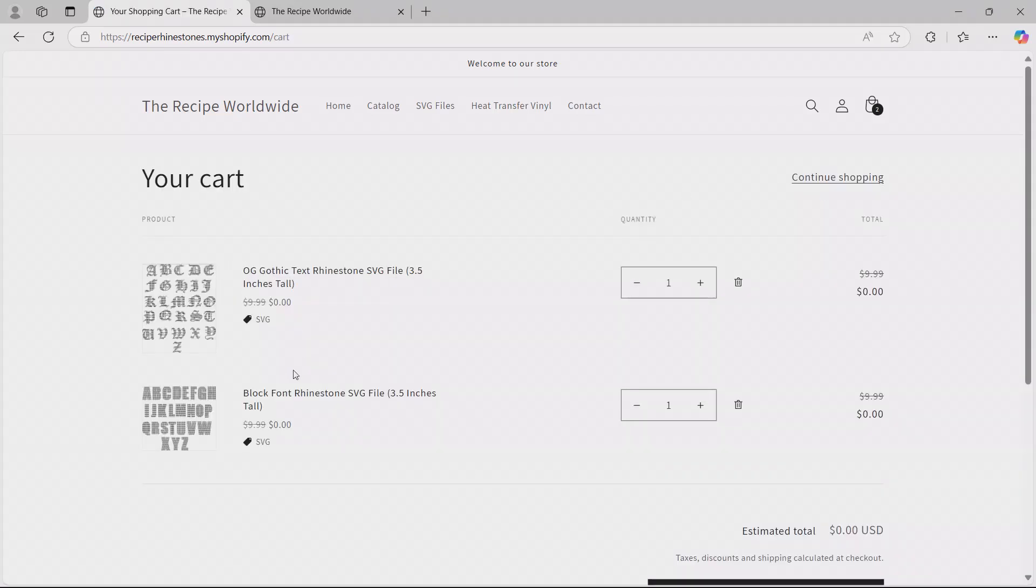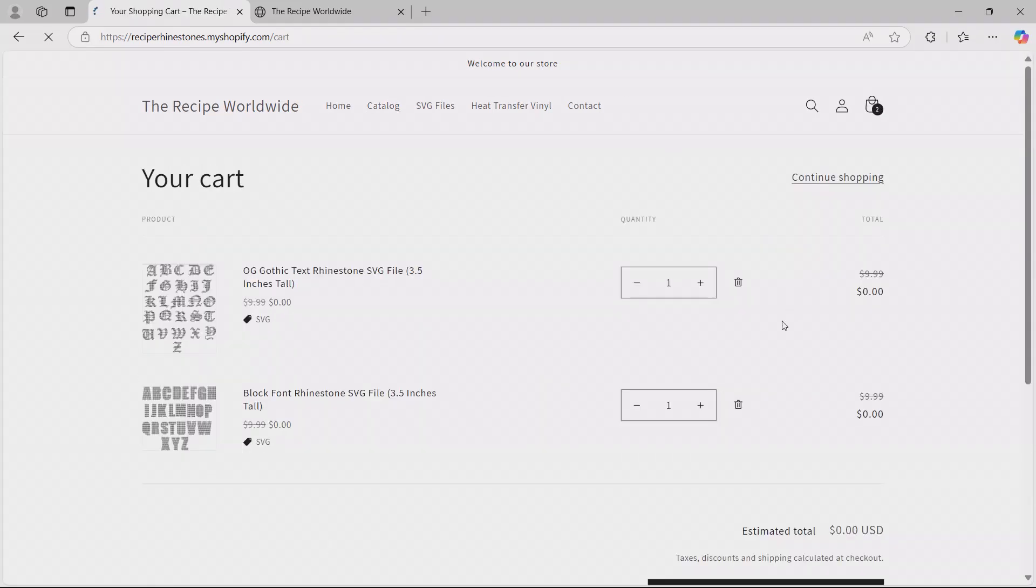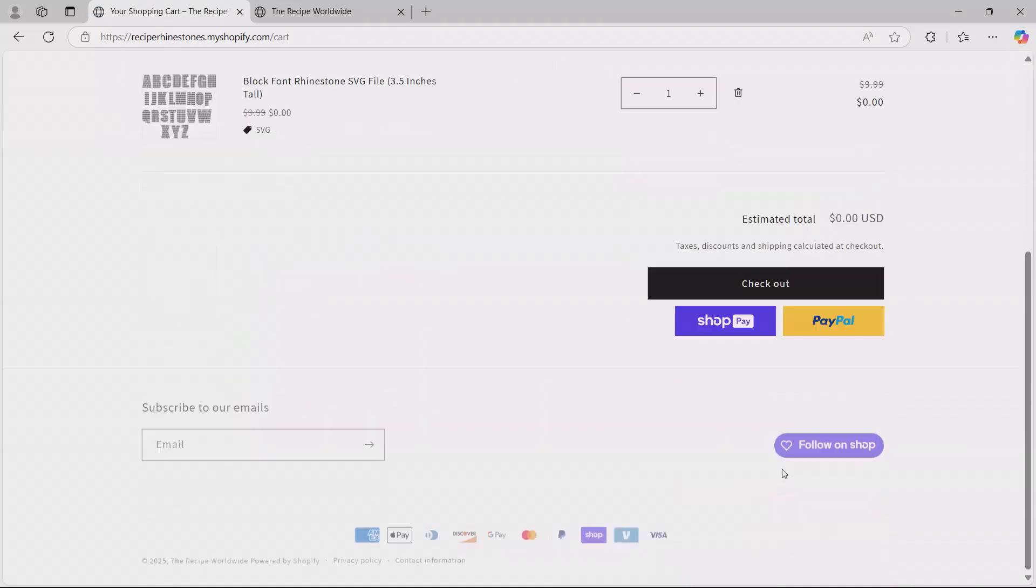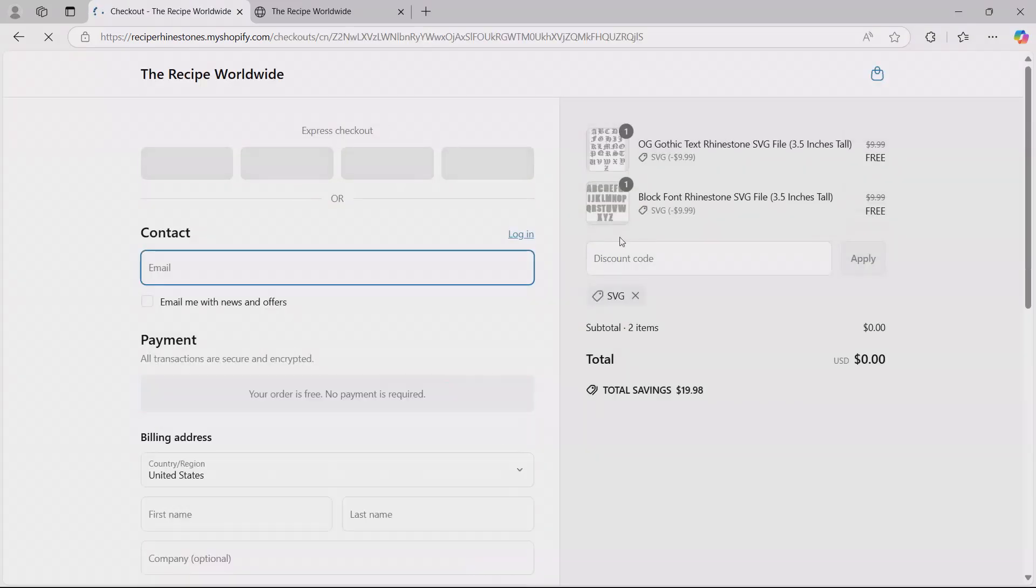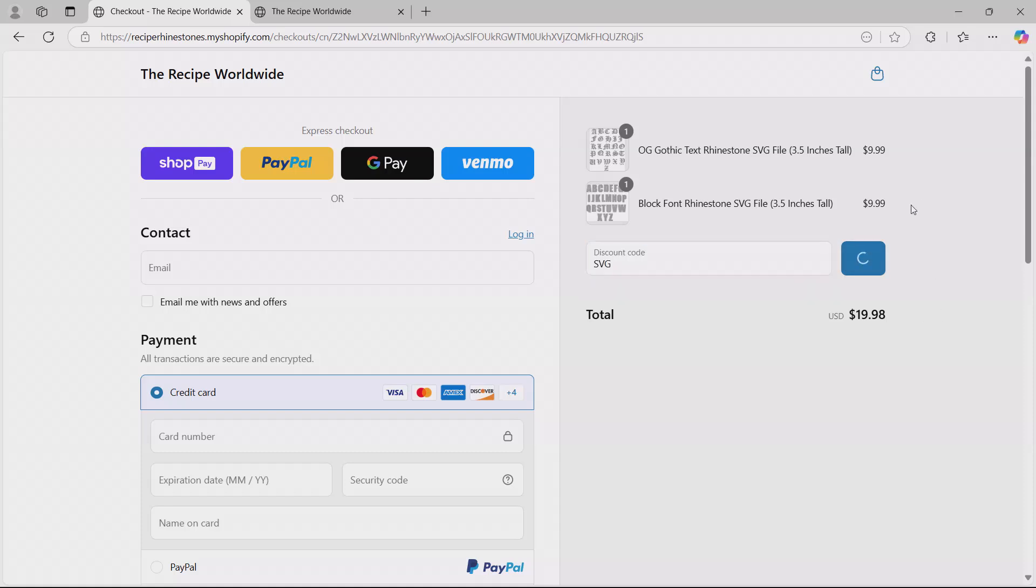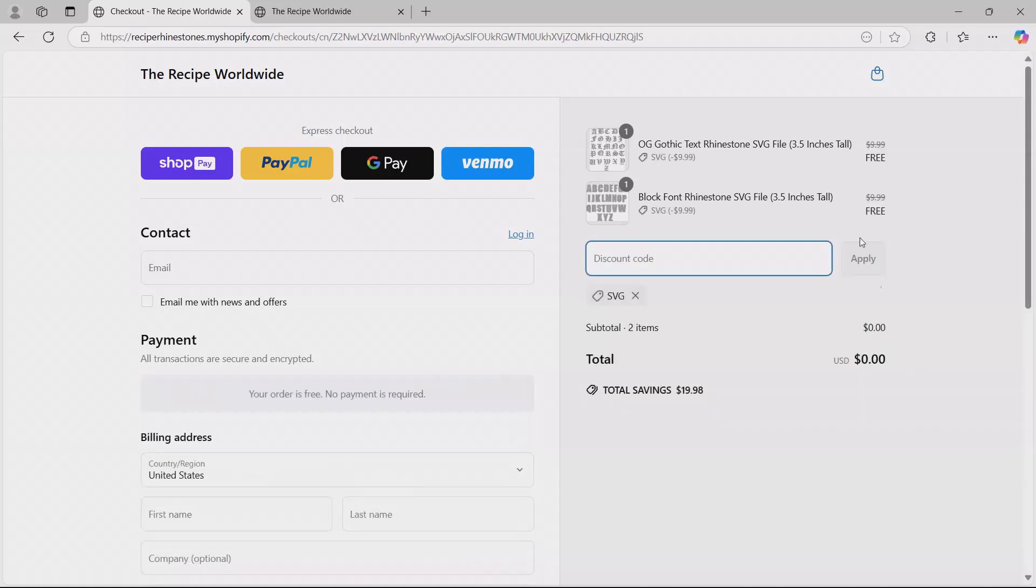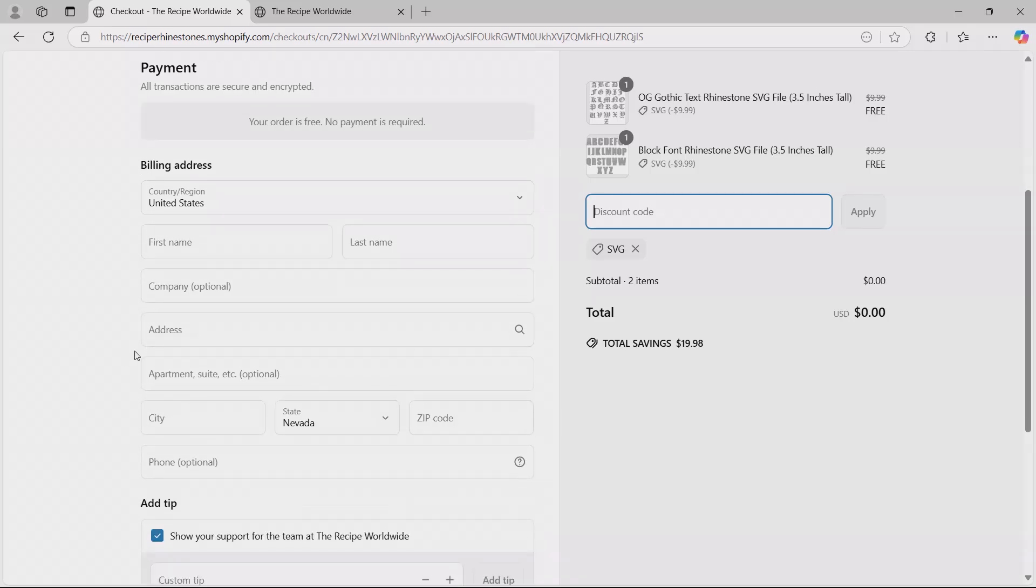I actually added the code earlier. So as you can see right here, the code is SVG, and it makes it from $9.99 to free. So let's do checkout. If you see, I deleted the code - $19.98. Apply, and it's going to make it free. From here, you're just going to put your email so I can send you the download, which will be automatic as soon as you do this. Then just put your first name, last name, and the address.